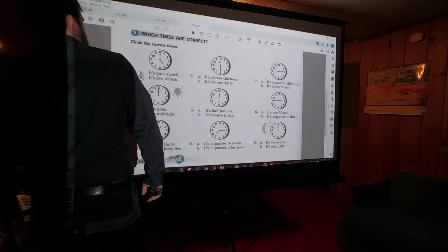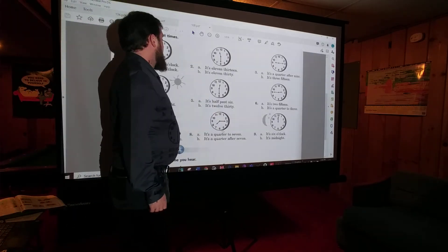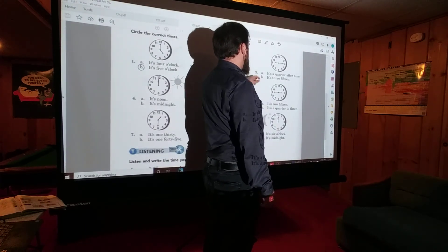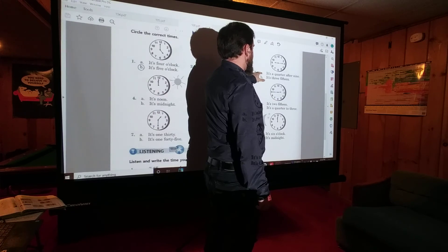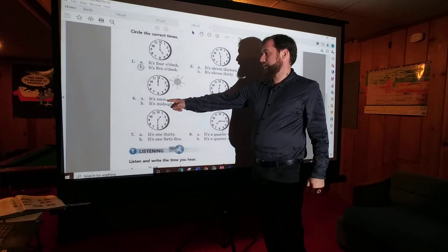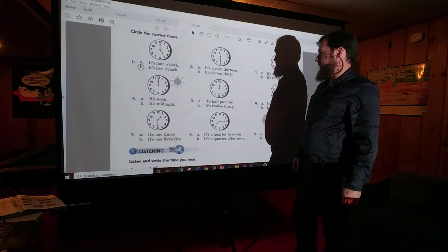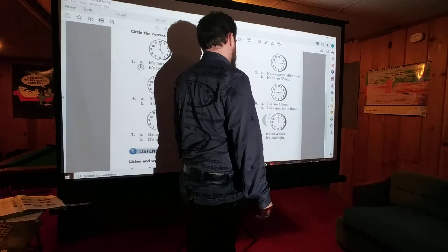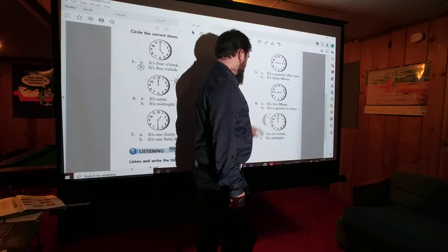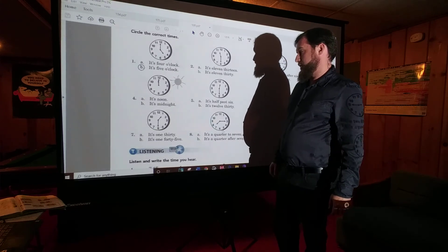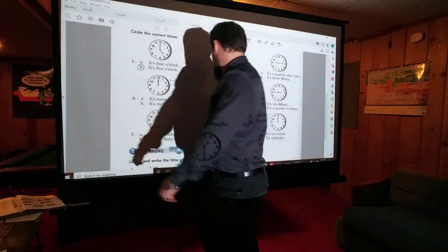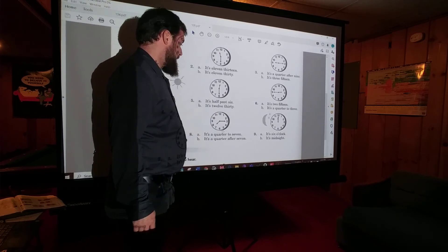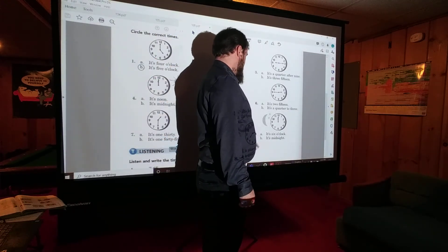Next — which times are correct? Number two: B — it's 11:30. Number three: A — it's a quarter after 9. Number four: A — it's noon. Number five: B — it's 12:30. Number six: B — it's a quarter to 3. Number seven: A — it's 1:30. Number eight: B — it's a quarter after 7. Number nine: B — it's midnight.